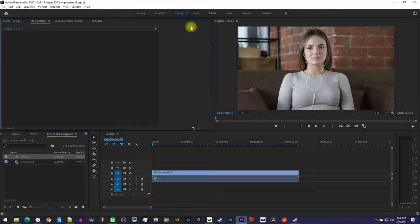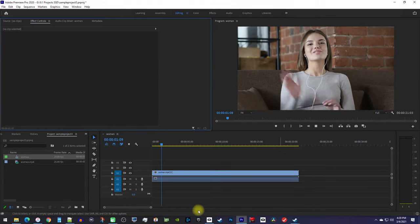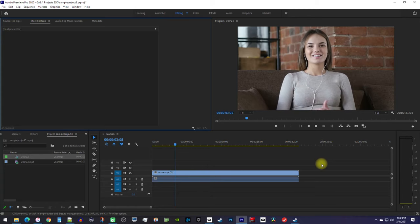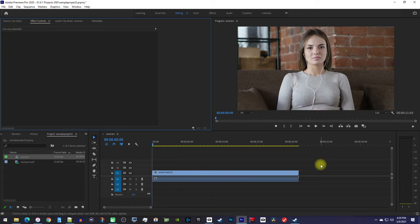Ok, to get started, I'm in the editing tab, and I just added a clip to my timeline that I'd like to add some horizontal scrolling text to.